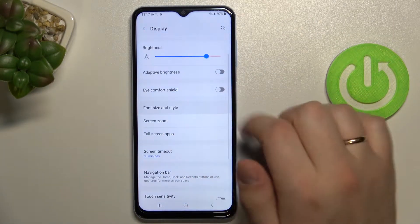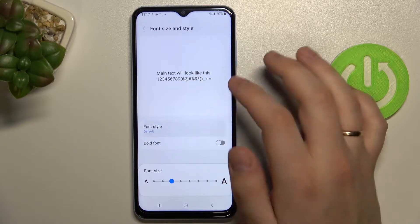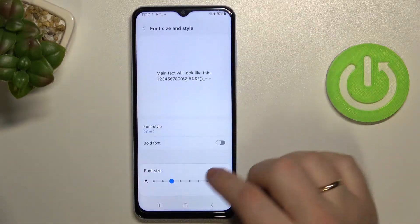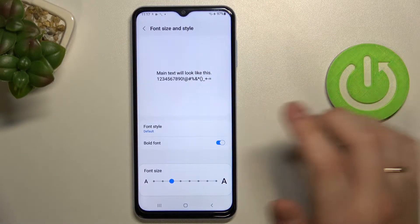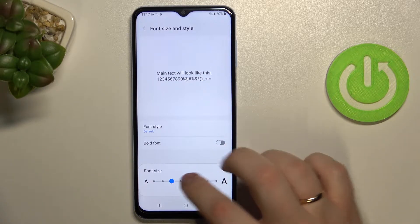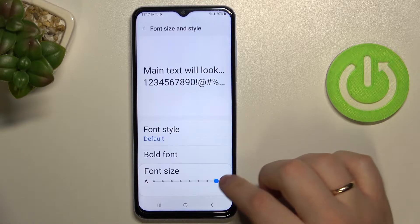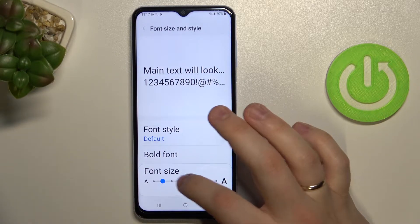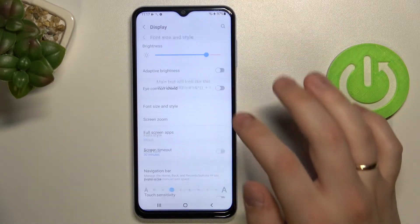You can also alter the font size and the font style. You can make the font bold or change its size pretty easily just by adjusting the slider. As you can see, the font size will be drastically increased.